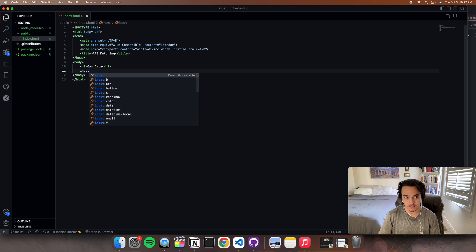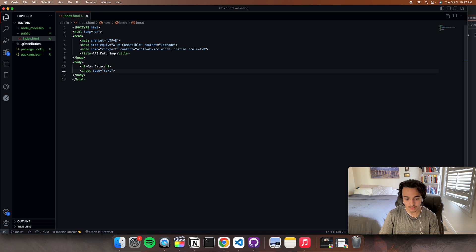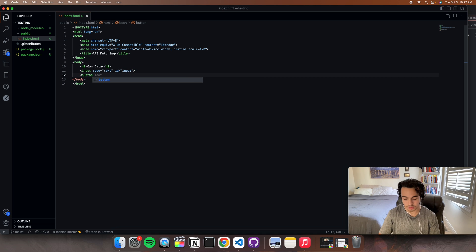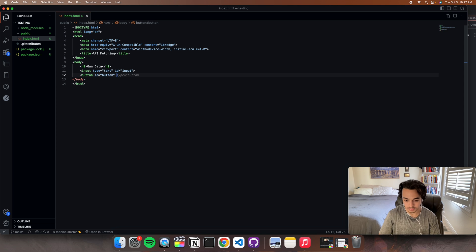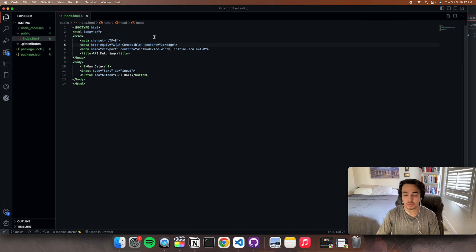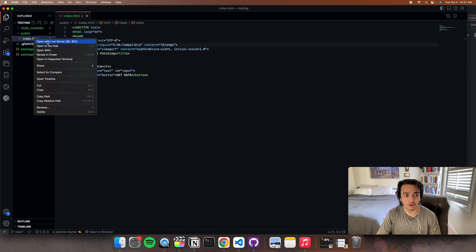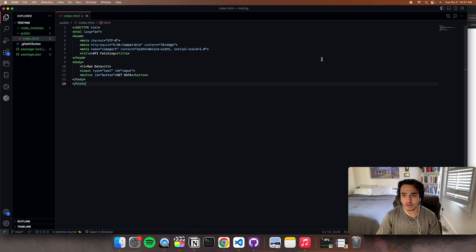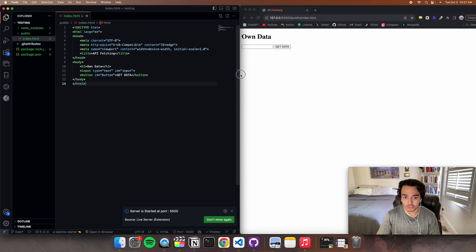Add an input with type equals text and ID equals to input. Then add a button with ID equals to button, and just say 'get data'. This is just the front end. I'm going to be on localhost 3000, but for now I'll just show you what it looks like. It's going to be changing very soon — we're going to have to change some things up.